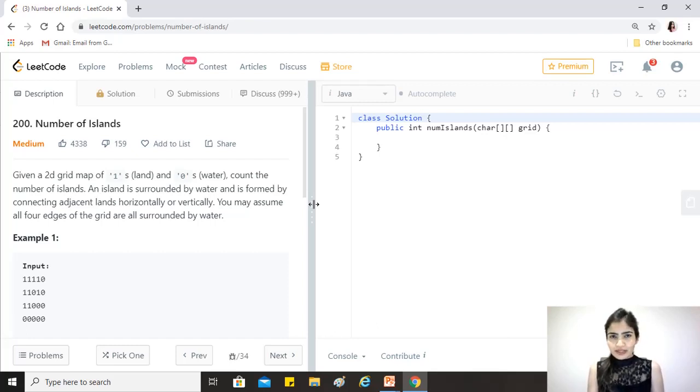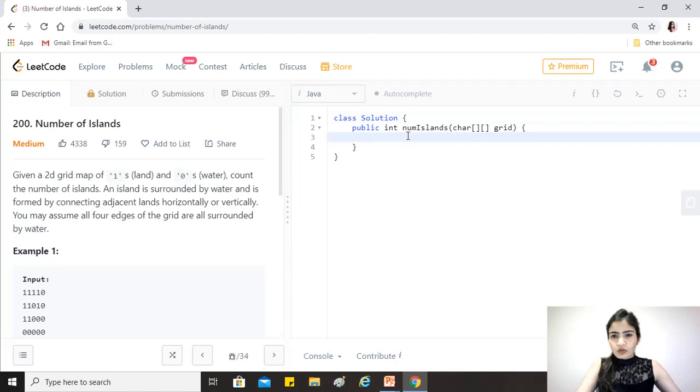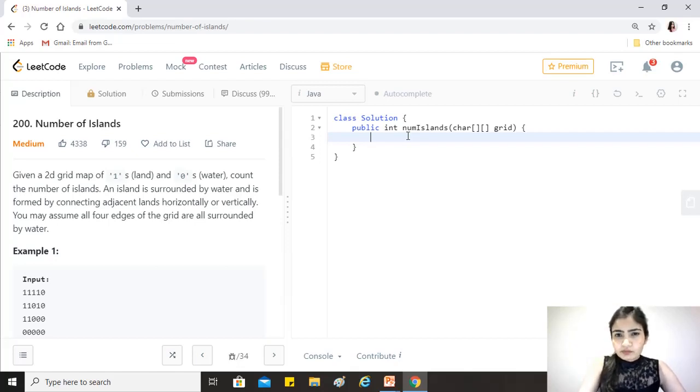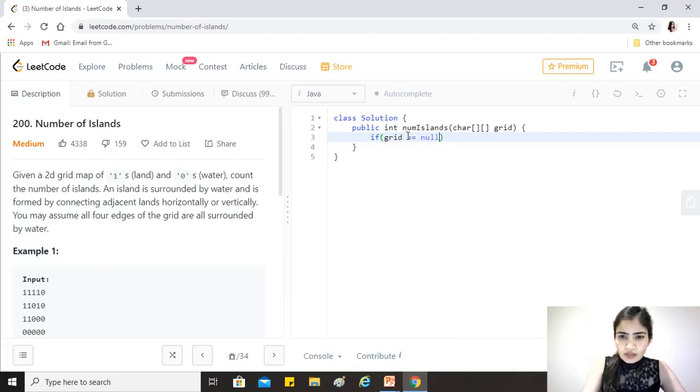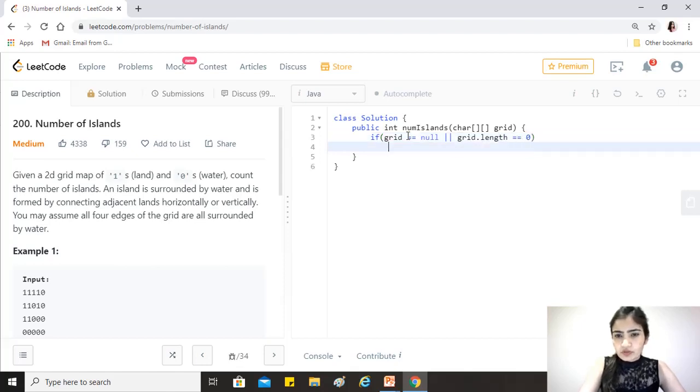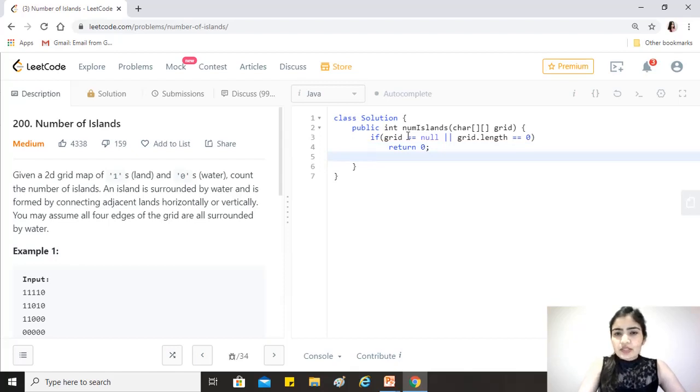Base conditions first. If the grid is equal to null or if the grid.length equals zero, then we just return zero. There cannot be any islands because there is nothing.